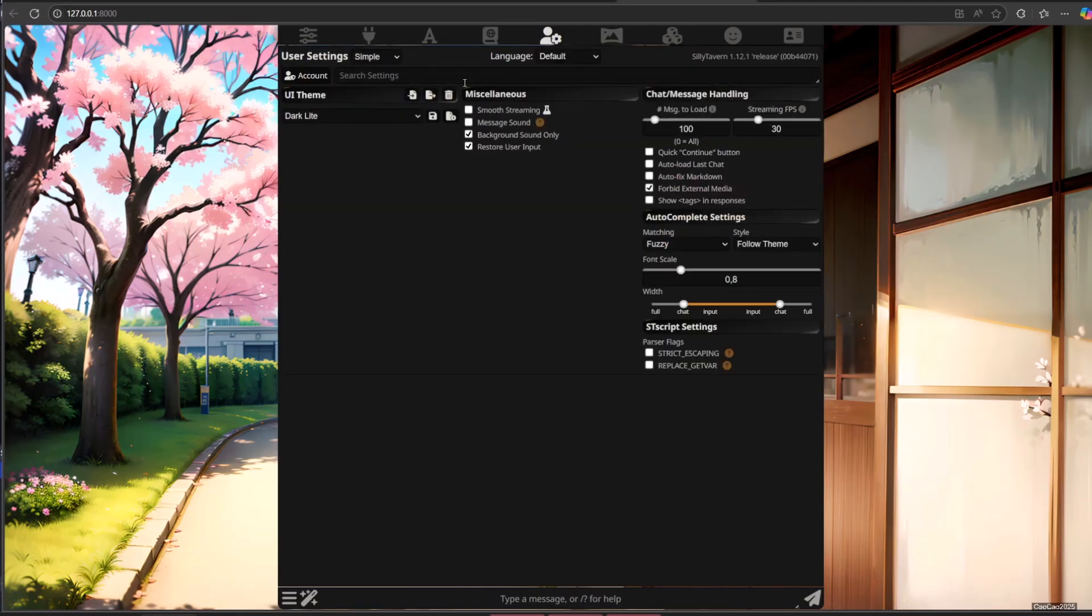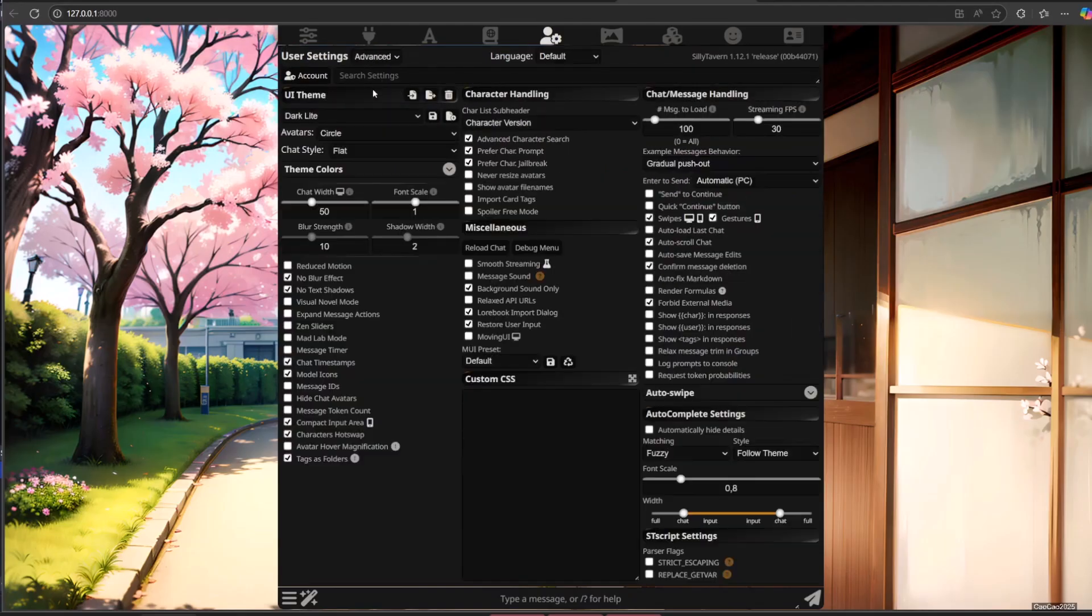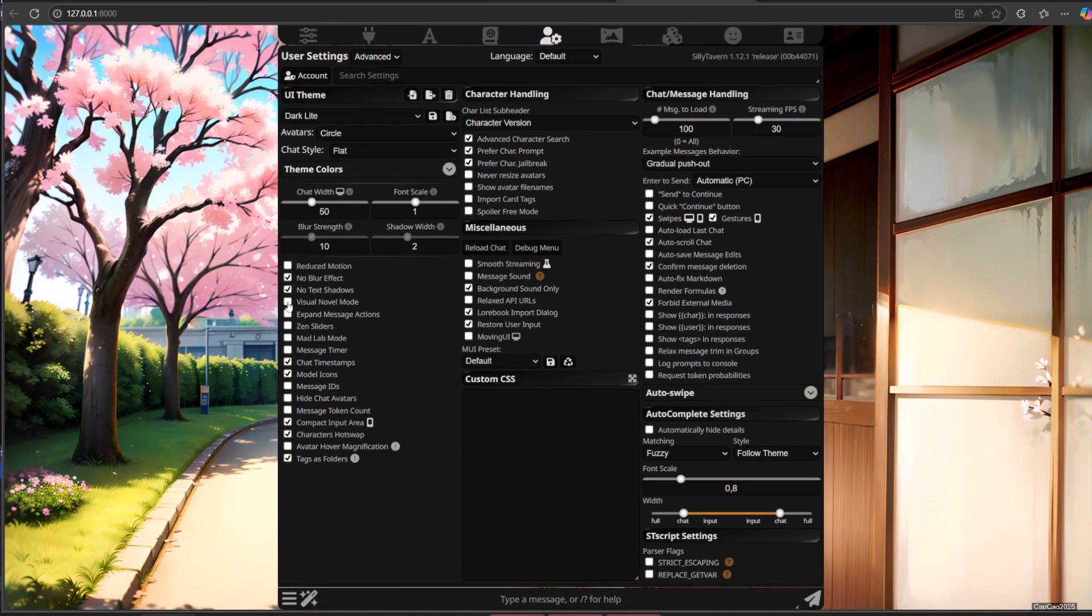Now open setting. Change user setting from simple into advanced to show more options. Checklist the visual novel mode to add the visual novel view.